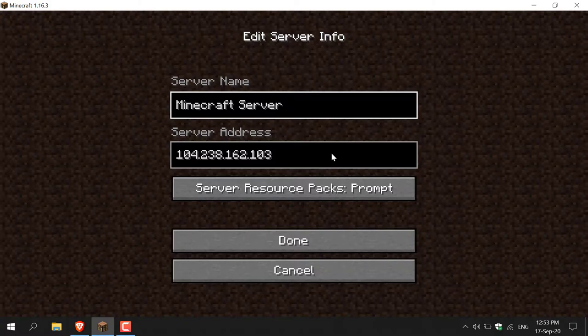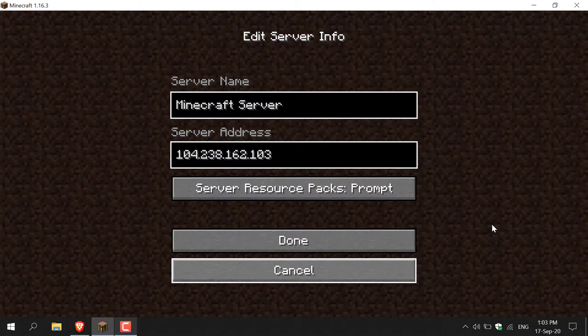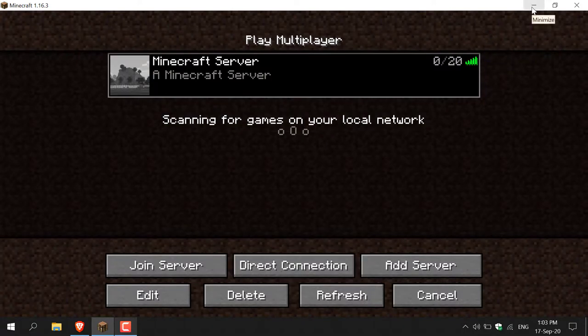To do this you will need a few things — the first is a domain name and your own self-hosted server. Let me take you through step by step of how to link a domain name to your Minecraft server IP. I'm going to click cancel and then navigate to the top right-hand corner and minimize my Minecraft client window.